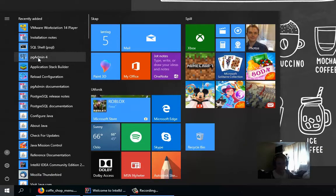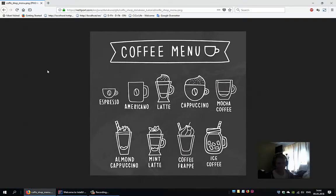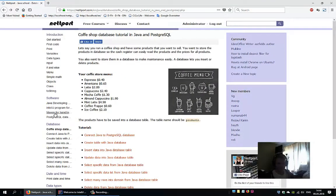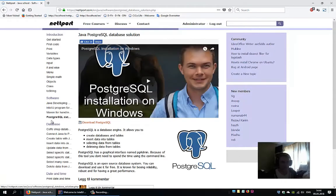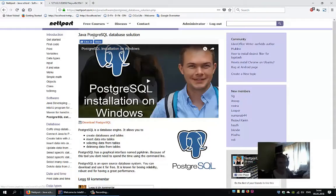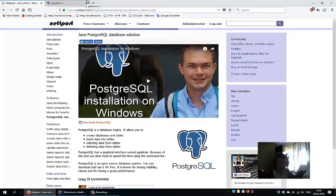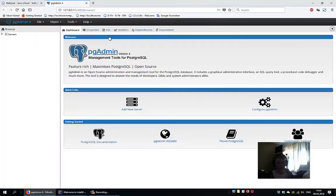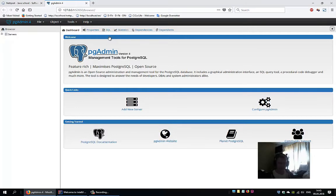I have installed pgAdmin4. If you don't have a database, you can go to my website netboard.com and follow the Java PostgreSQL database solution tutorial. This will allow you to install PostgreSQL on your Windows machine. Of course, you can also use MySQL or other database solutions. pgAdmin is a really great database that's also open source.